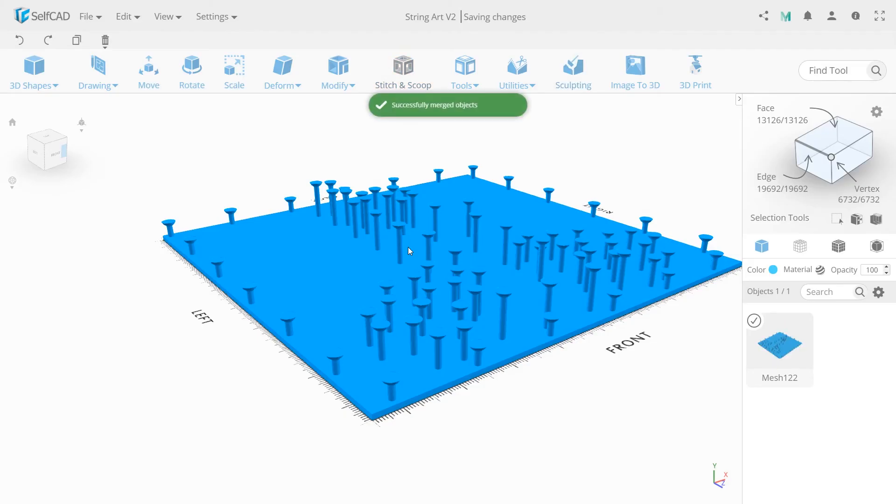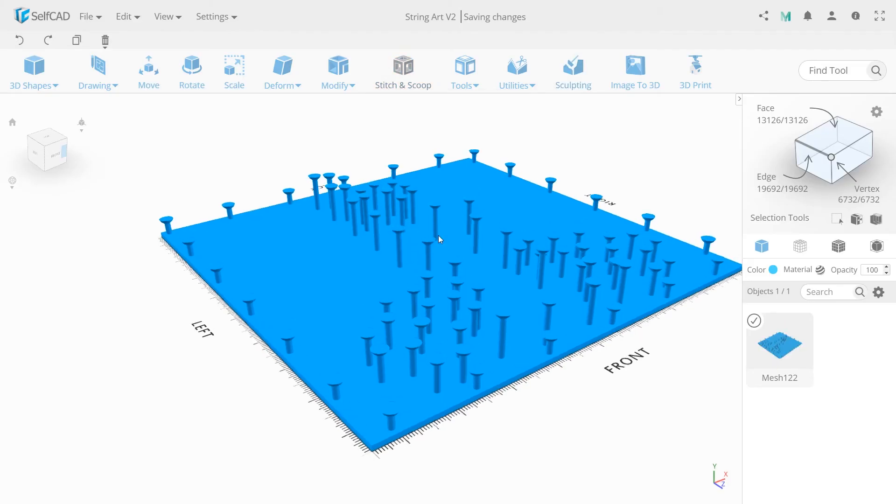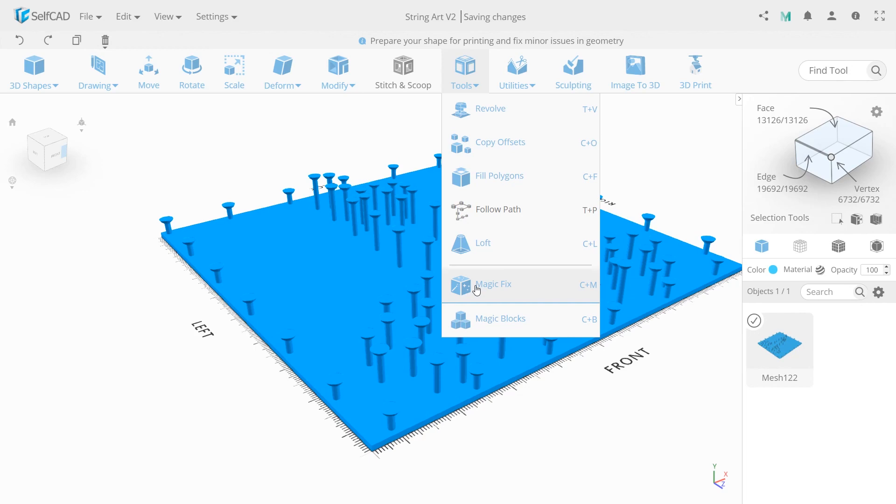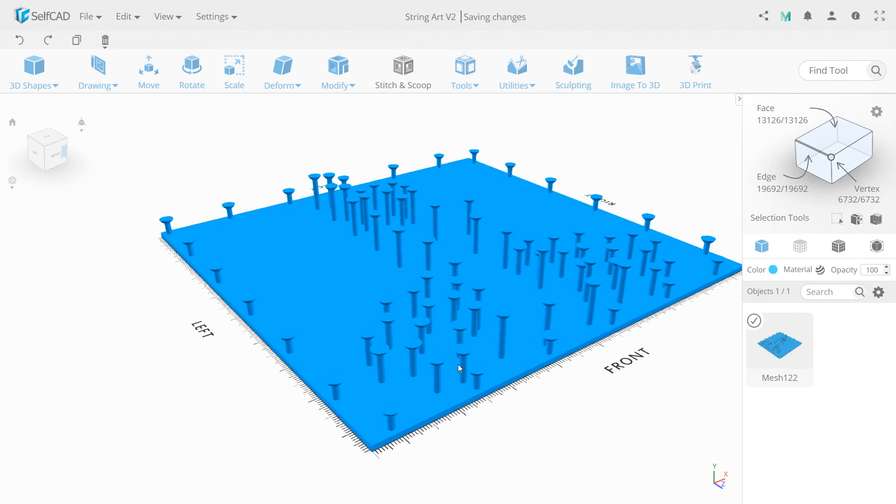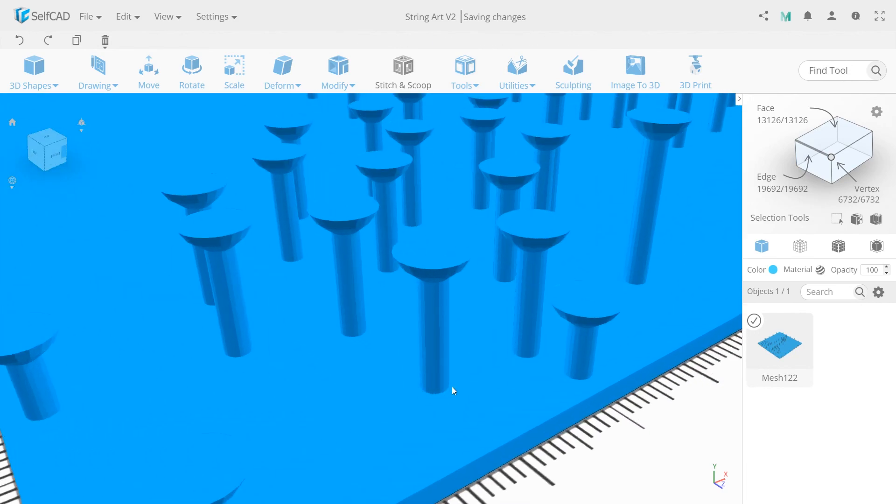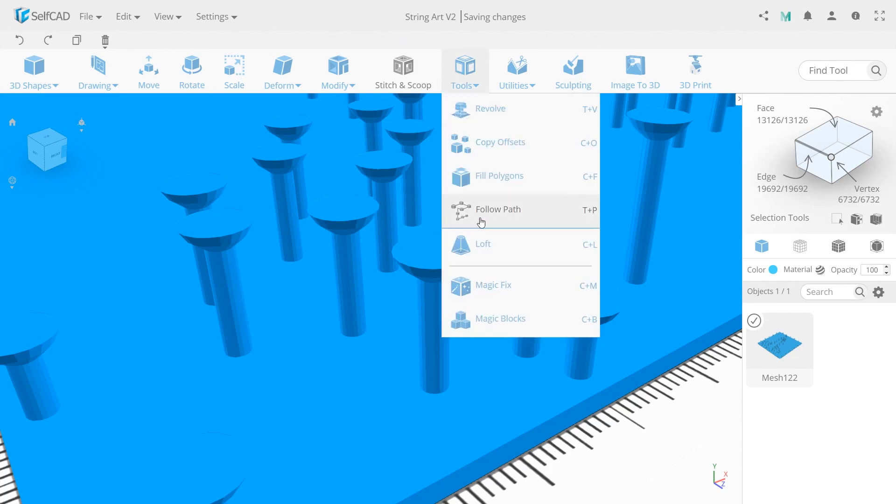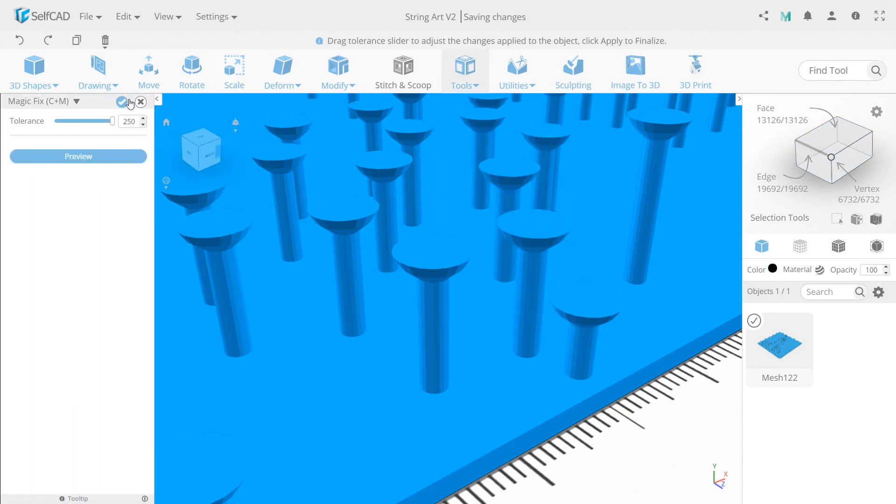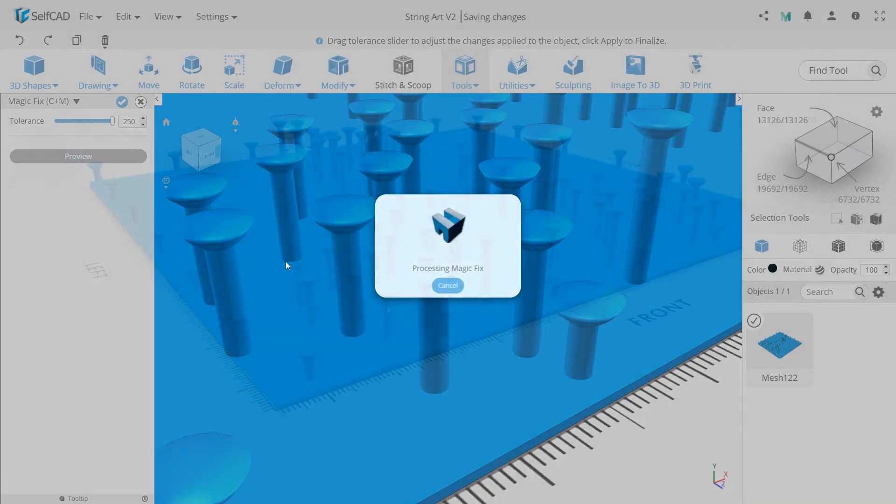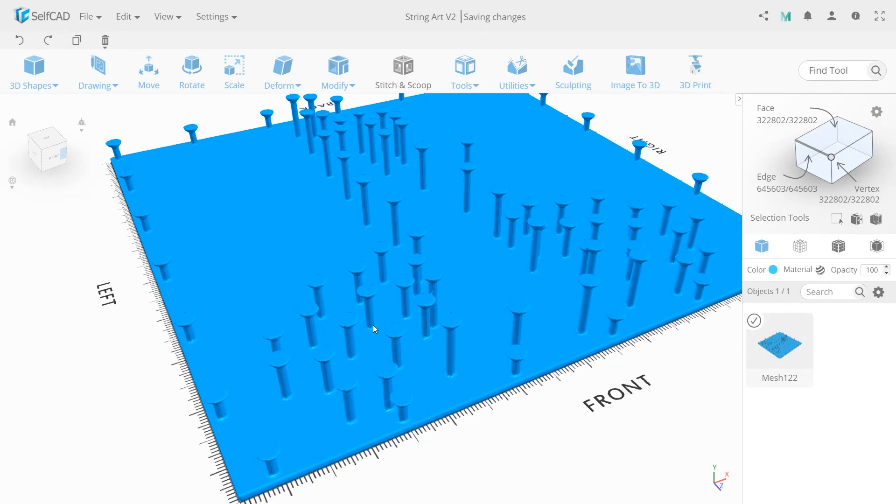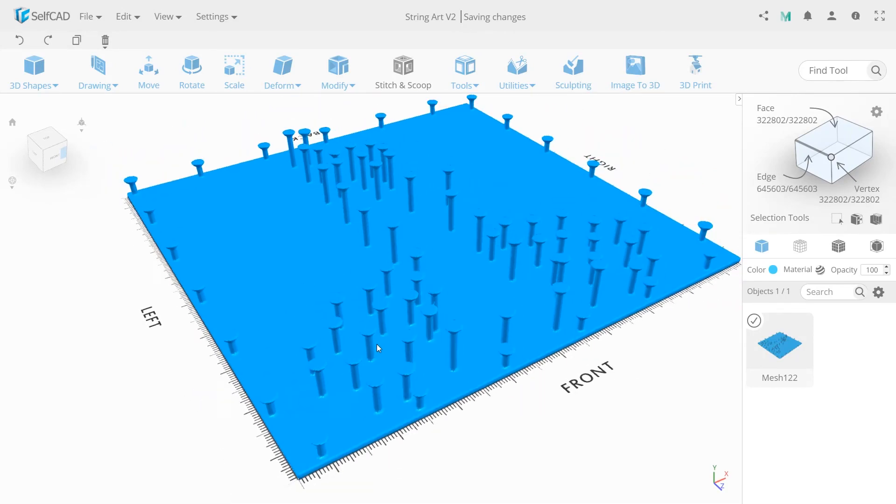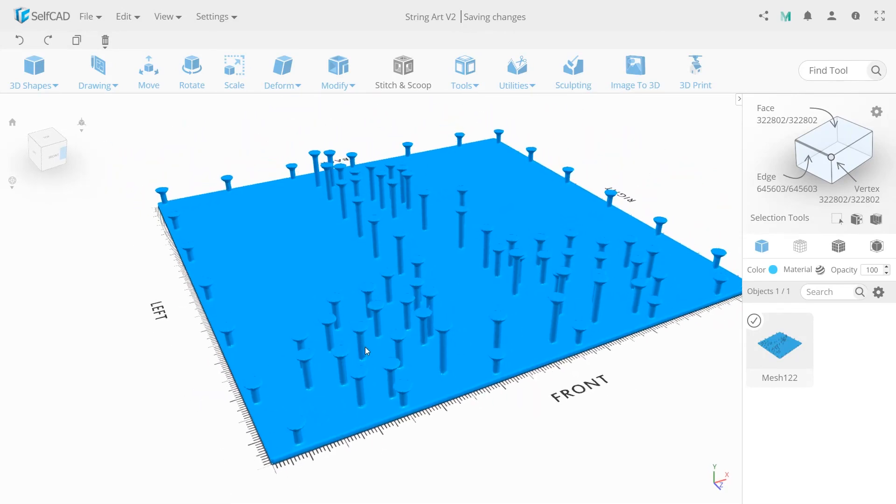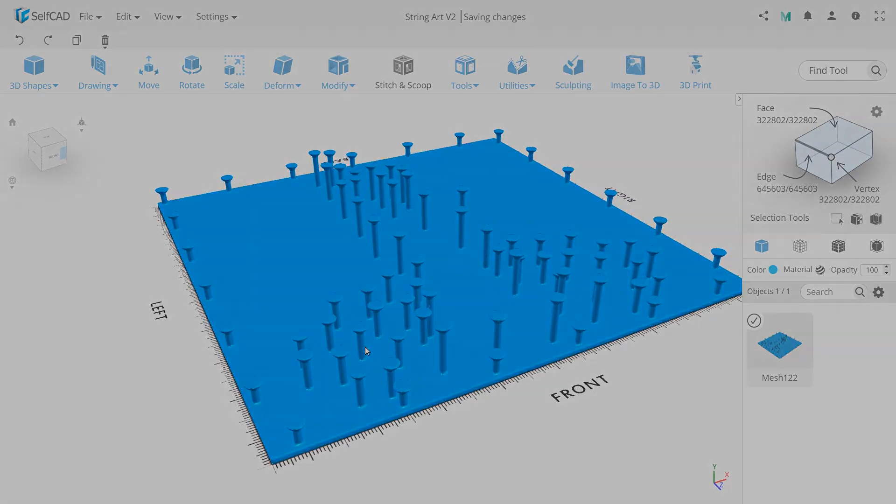Last step is polygonal mesh fixing. For this we'll use magic fix with value 250. This tool also adds a little support here so during printing nothing will break. And that's it. Hope you enjoyed the process. Happy 4th of July.